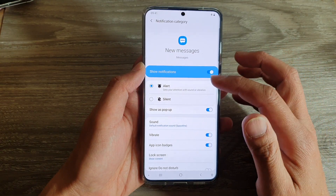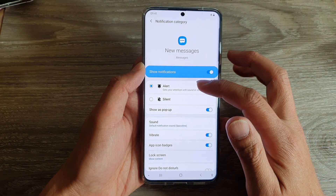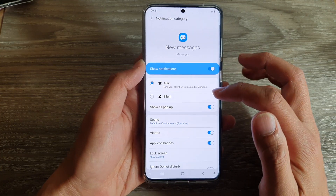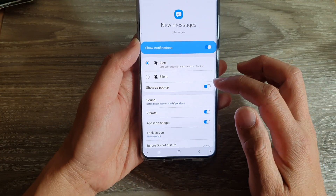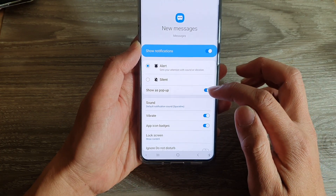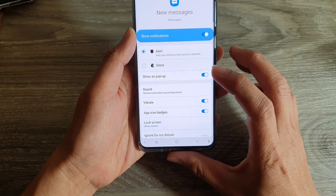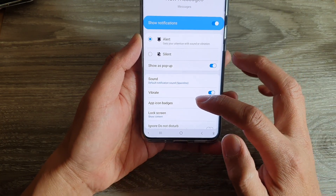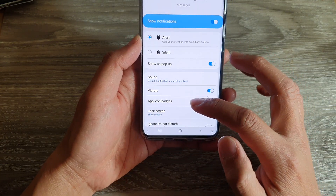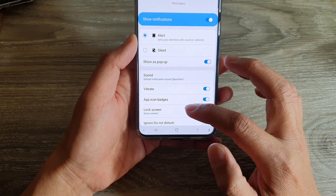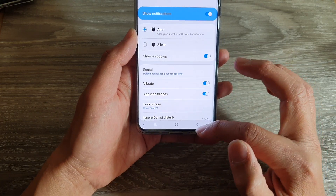But instead of raising the alert sound, you can set it to silent. And you can also choose to show it as pop-up or not. And then you can set the sound, vibrations, and app icon badges, and whether to show it on the lock screen or not.